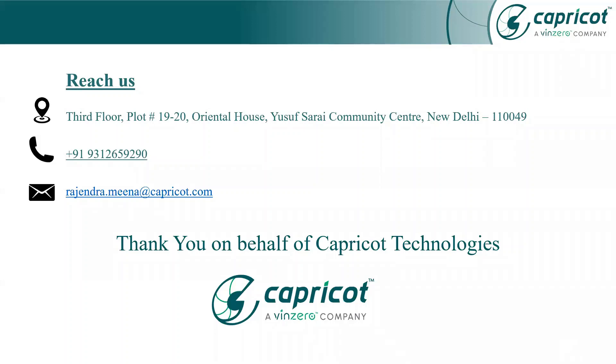For more videos and updates do subscribe our channel, Capricot Technology Private Limited, and like and comment if you like the insights or if you have any questions regarding that. You can comment or you can mail me on my mail ID, that is rajinder.meena at the rate of capricot.com, or you can call me which are visible on your screens. Thank you.